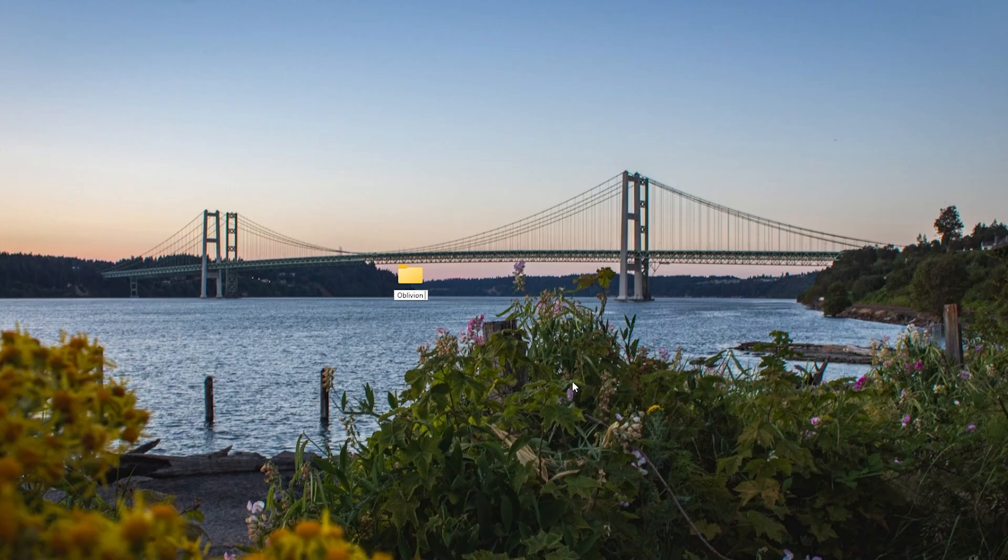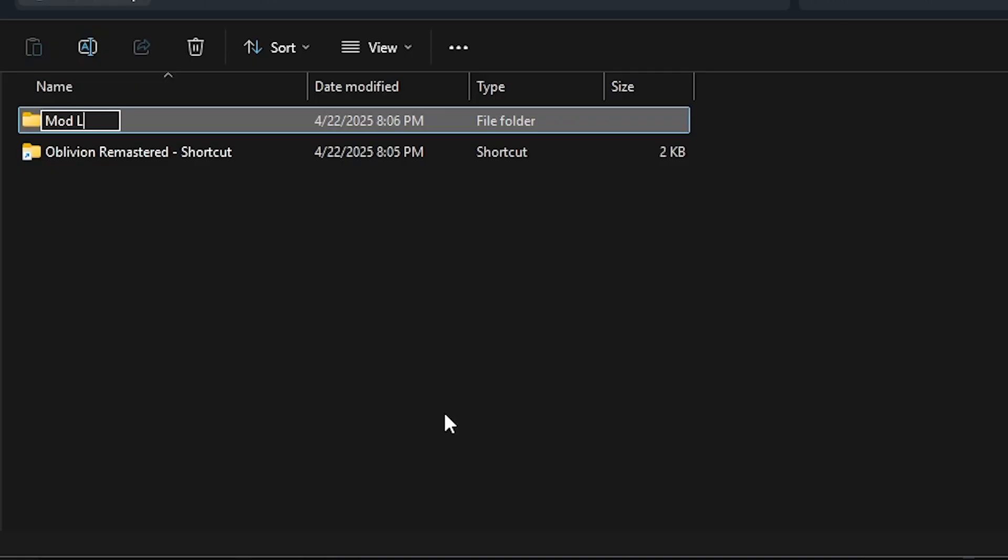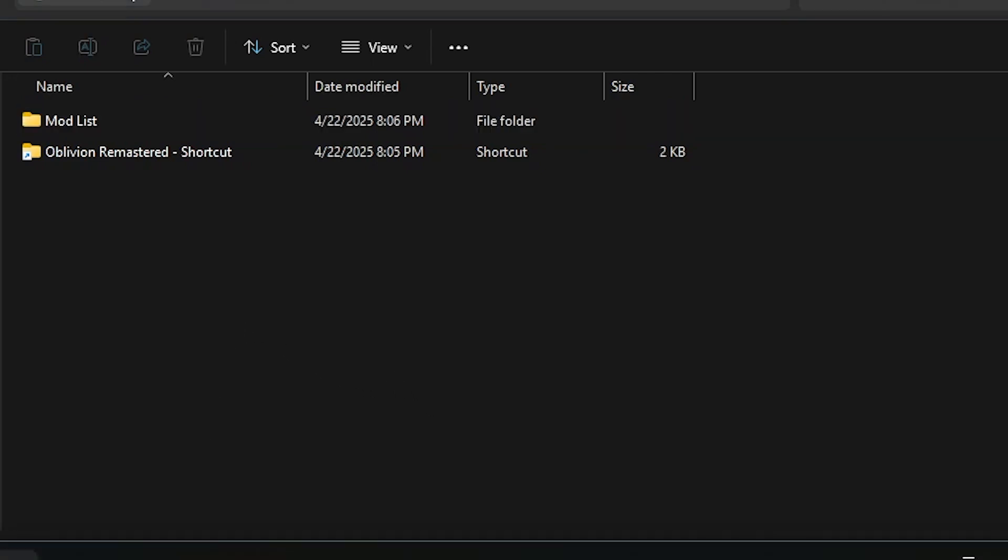To keep everything organized, I like to make a mod folder. I just named it Oblivion Mods, and inside there, I made another folder named Mod List. This is where I'll put all the mods that I download, just to keep everything organized.